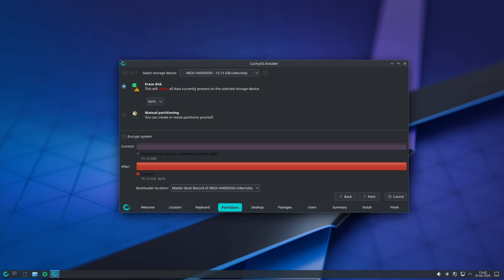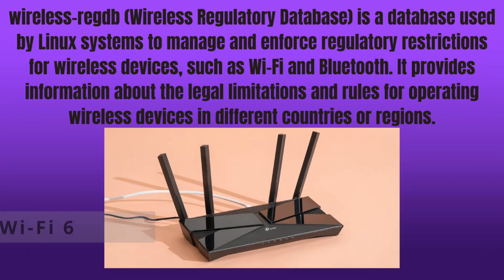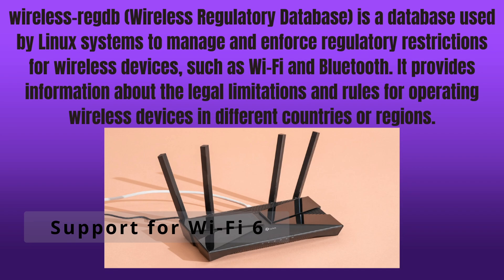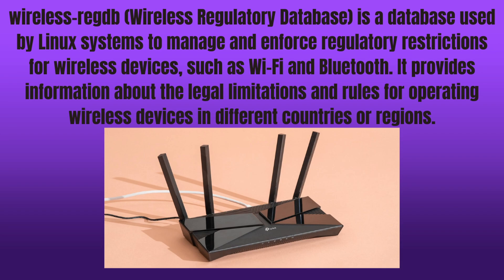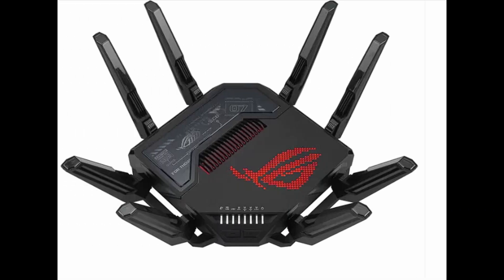If you've ever had Wi-Fi issues, you'll appreciate this update. The new release includes something called Wireless REGDB by default. This is the database that helps your Wi-Fi adapter follow the rules and regulations for wireless signals in your region. The result: better Wi-Fi performance and fewer connection problems. Plus, if you're lucky enough to have a Wi-Fi 6 router, the new CachyOS handheld edition now supports Wi-Fi 6.